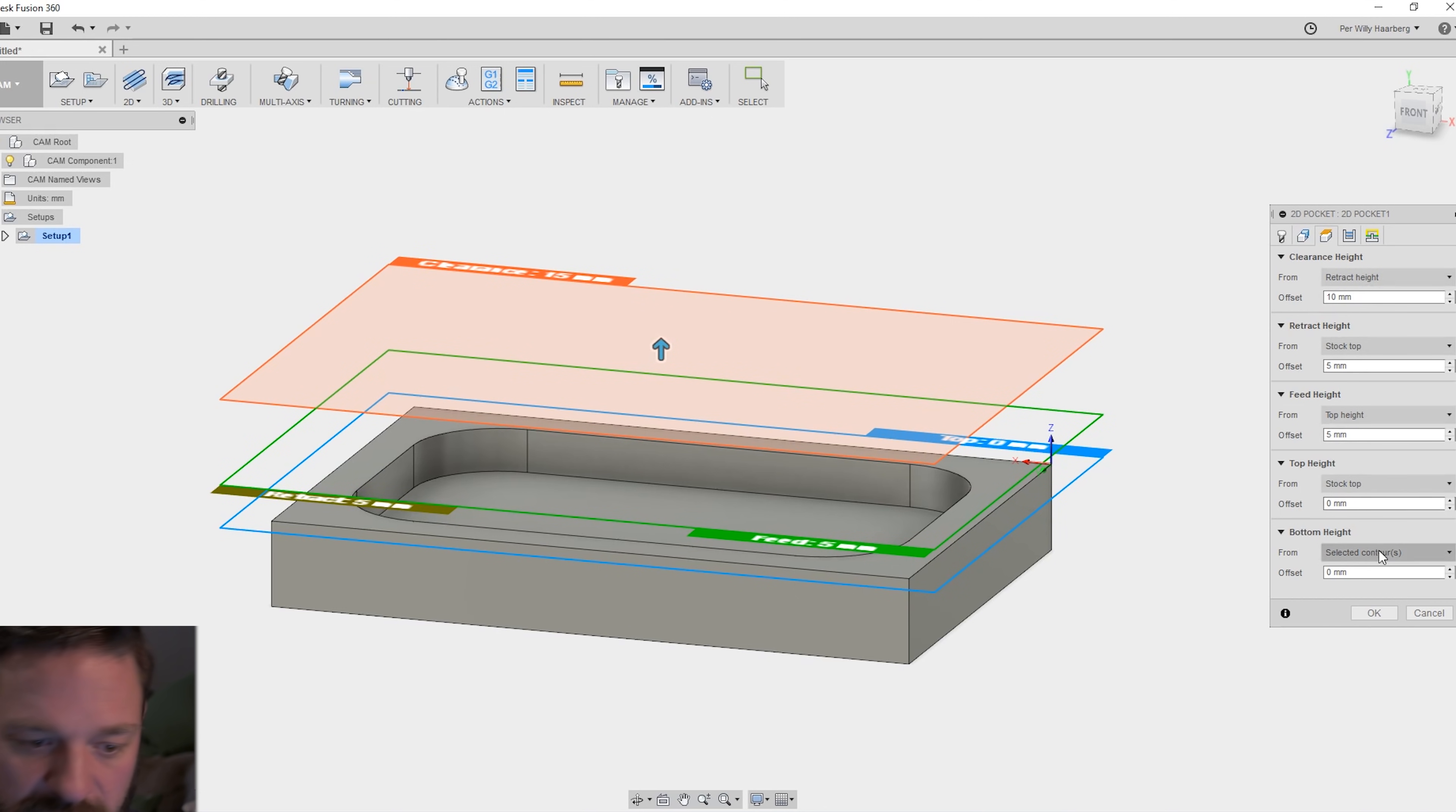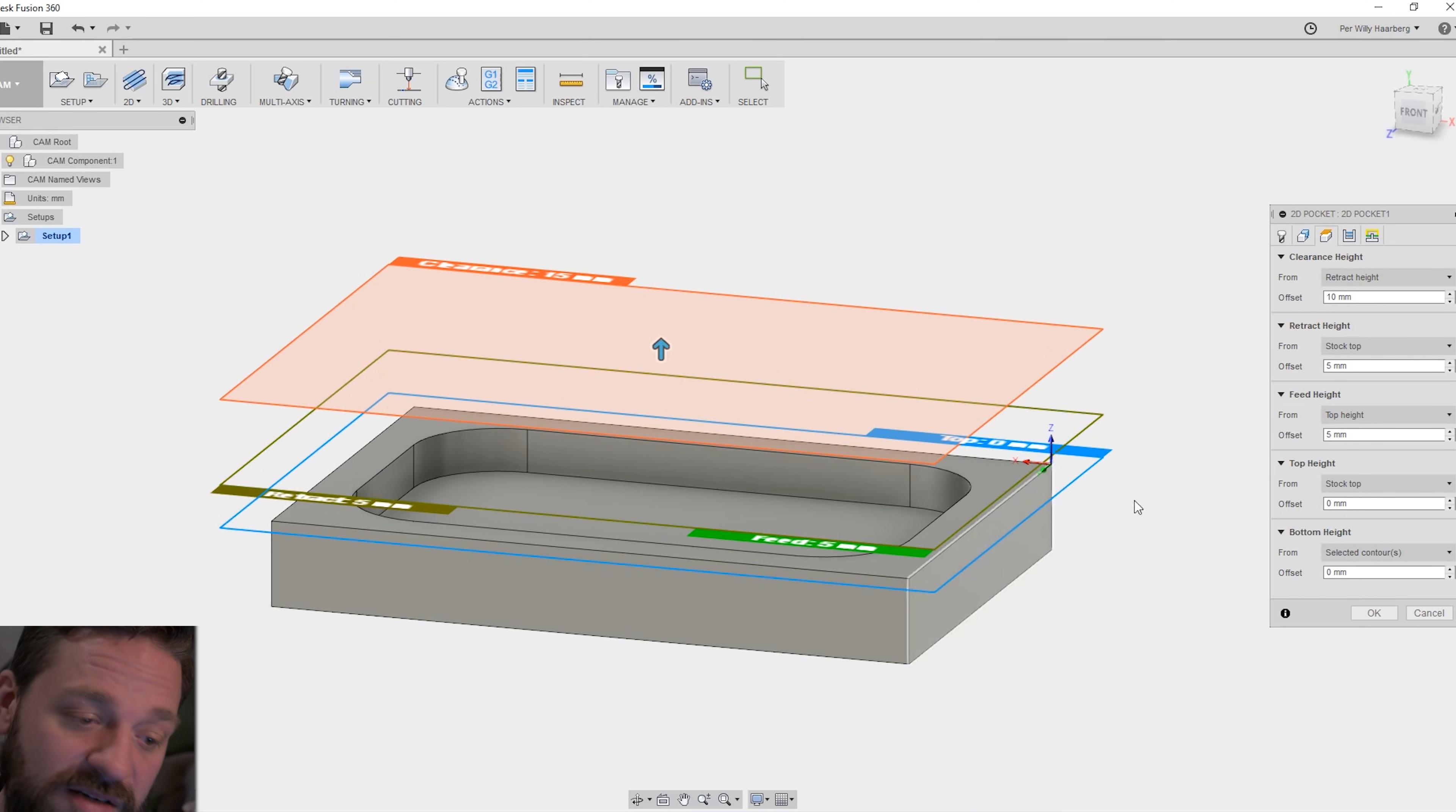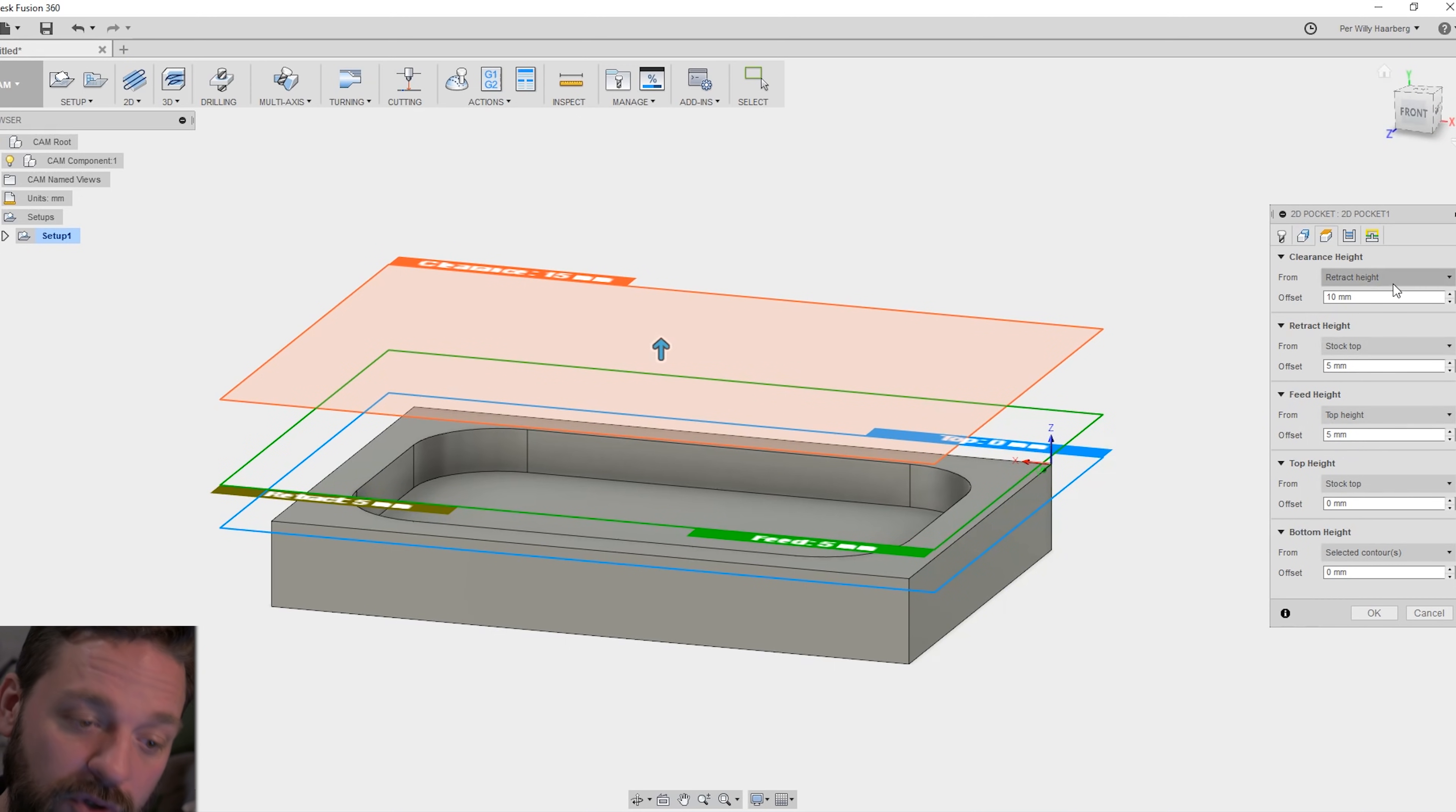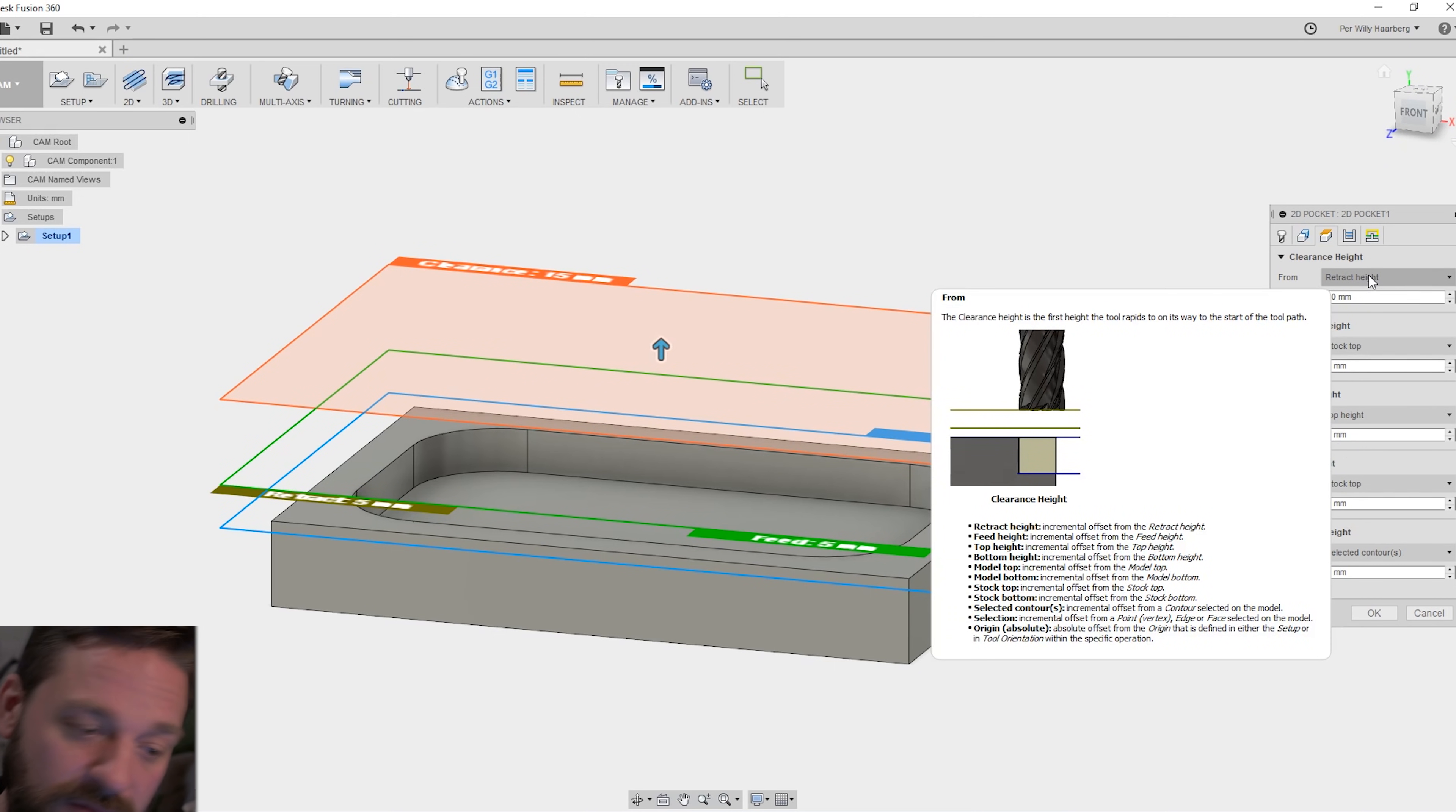All this you can change down here. I usually leave this as is. For my CNC machine this is okay. If you hover over any one of these you get the explanation in a new window.